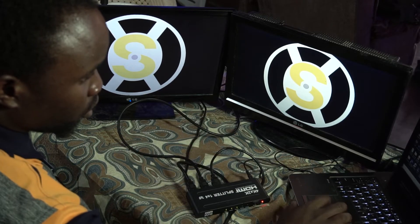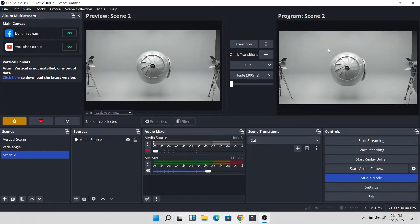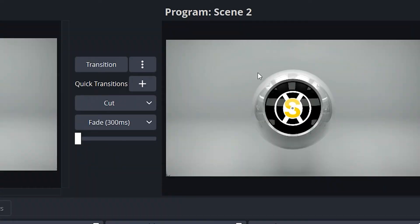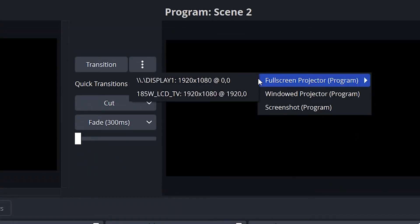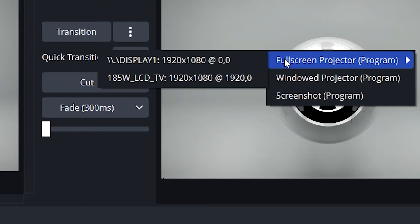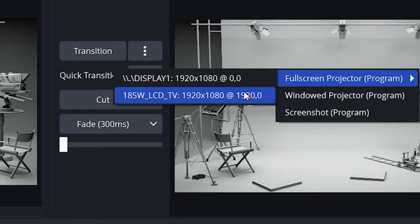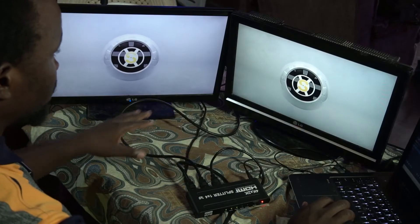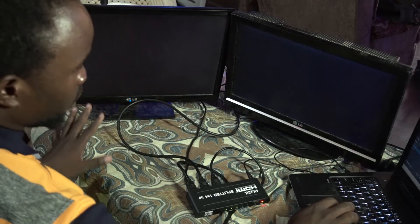Next, head over to OBS Studio. If you want to project what is showing on the program in OBS Studio, just head over to the program screen, right-click on it, and you will see two displays. The first display is your screen — that is your laptop screen. The second display, once you connect anything like a monitor or screen, is the second display. Just move and you will see the LCD TV, click on it, and now it has successfully projected from OBS Studio into the two screens.